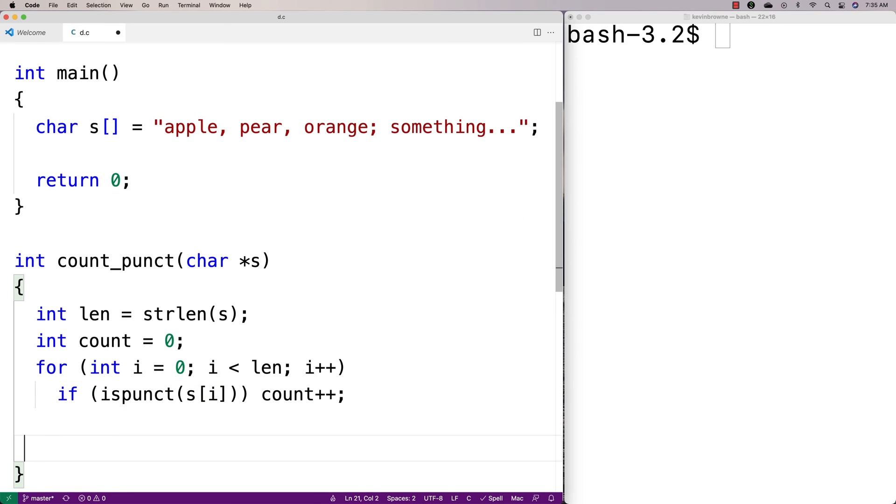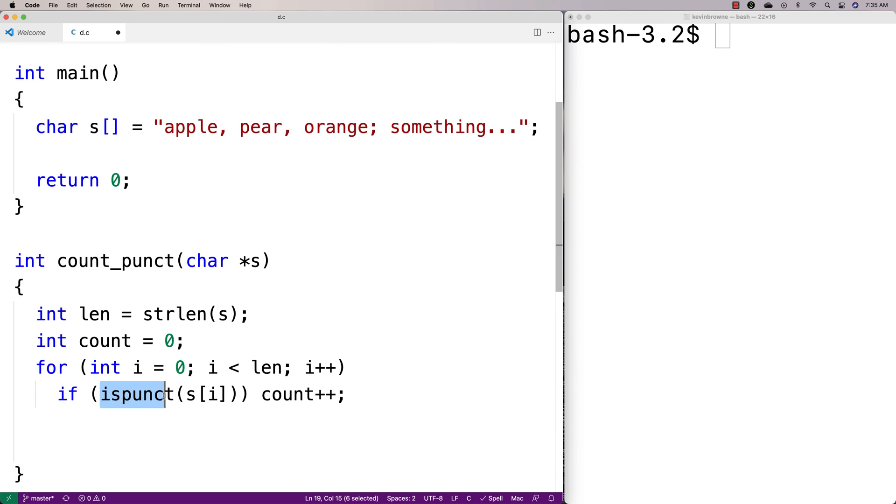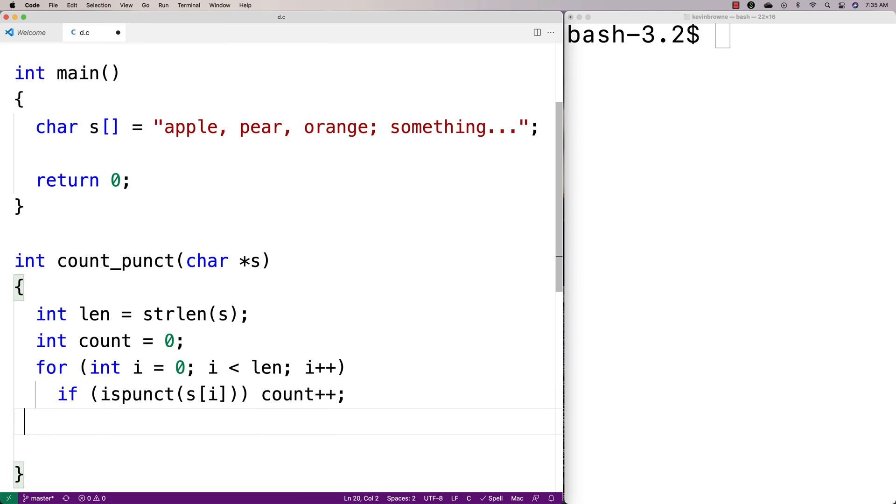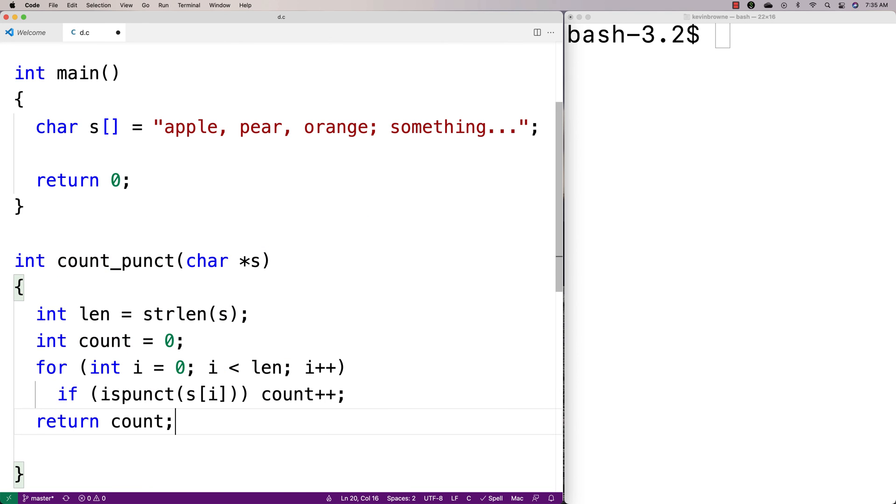So what we're doing is we're checking each character in the string here, and we're passing it to the ispunct function. And this function is going to return true if it's a punctuation mark. So if it's a punctuation mark, then we're going to increase the count. So then we're going to return the count, and by the end we should then have a count of all the punctuation marks in the string.